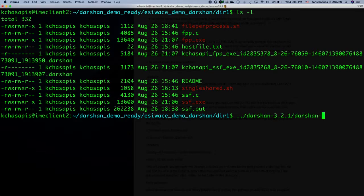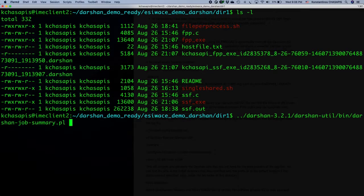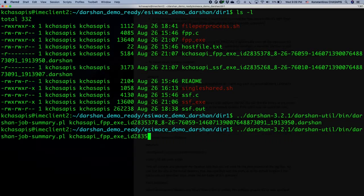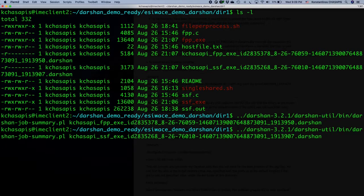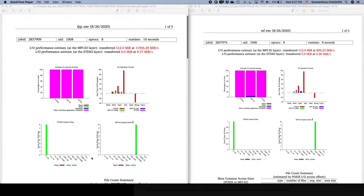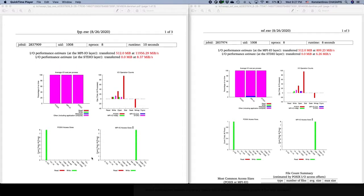If you installed Darsan Utilities in the local directory as I did, you will find it in the bin directory. I will use Darsan job summary and execute it for both the file per process and single shared file log files. These two commands generate two PDF reports. Here are the PDF reports that Darsan job summary generated — the one on the left is file per process and the one on the right is single shared file. Each shows job ID, UID, number of processes, and runtime.